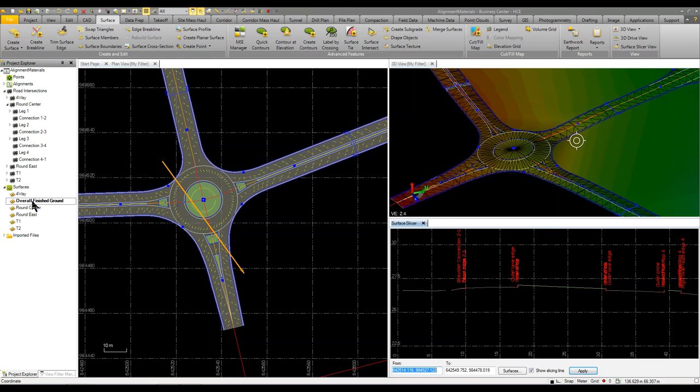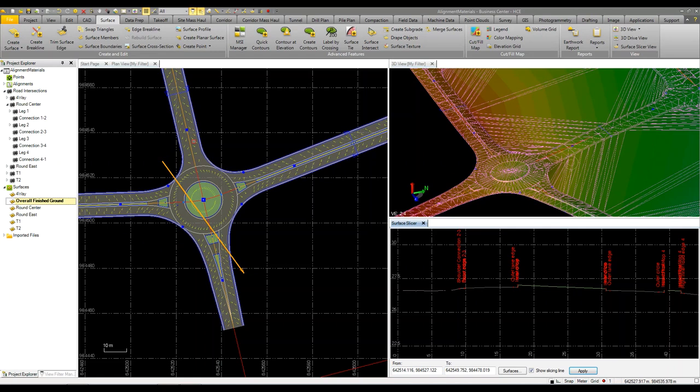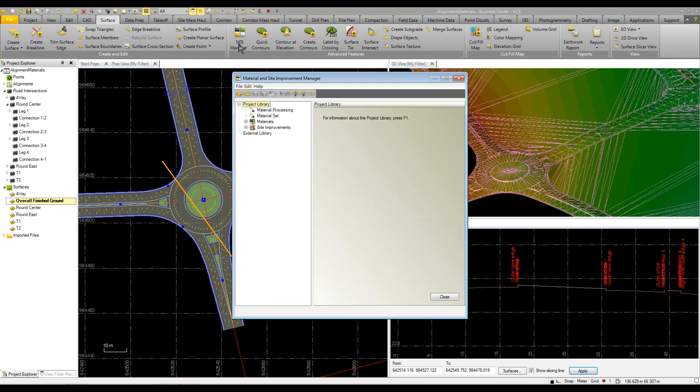That's the overall finished ground surface, not the existing ground surface, which you see here. One of the products or byproducts of the intersection tool is that we automatically assign what we call a site improvement. We have a material site improvement manager where you set up all your materials.